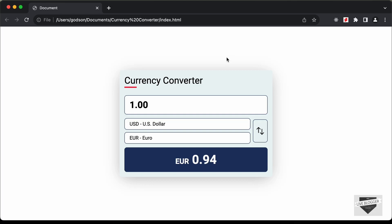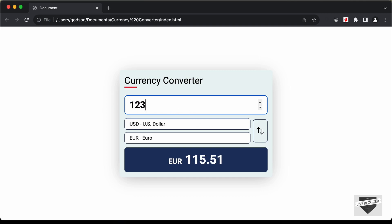Hi everybody, welcome to Live Blogger. In this video we will start building a currency converter using HTML, CSS, and JavaScript. We have an input field where you can add the amount, and two different currencies — currently set to USD and Euro. If you type 123, the converted value is displayed in Euros, and you can click the swap button to swap these values.